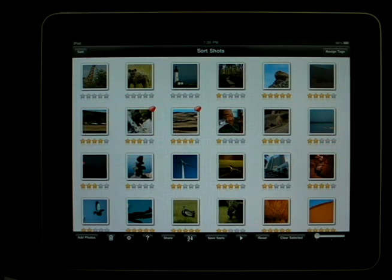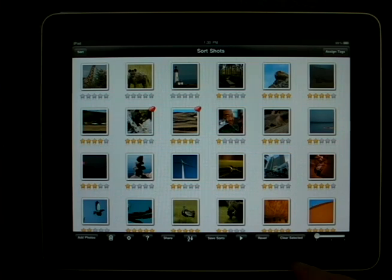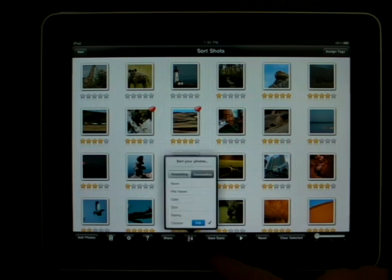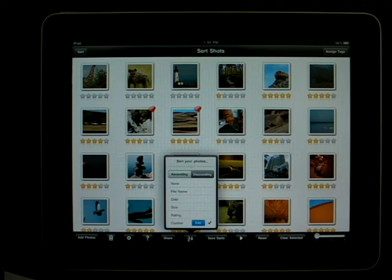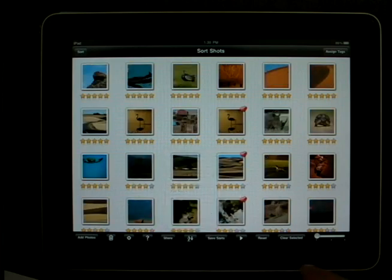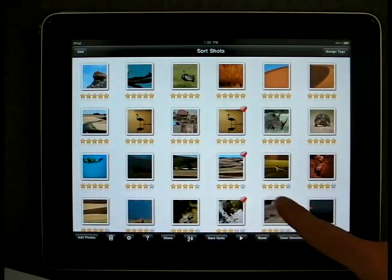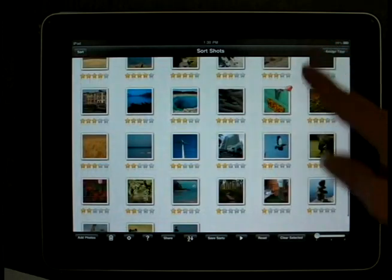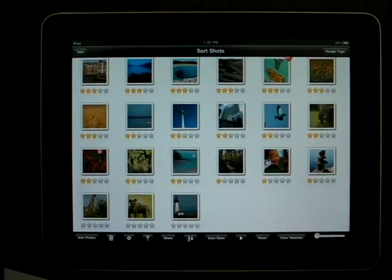If you would like to sequence your photos based on file name, date, size, rating, or a customized feature, simply press on the A to Z button. Let's say you would like to sequence these images based on their rating — click on Rating. Now you will see your images rated from 5-star down to 0 in descending order.